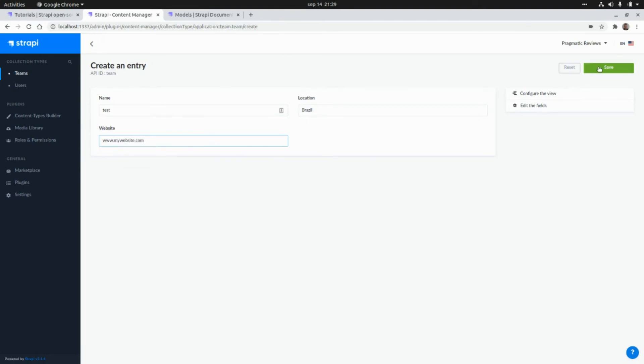I'm going to click on save. We're going to see that this value will be replaced by Manchester with the location that will be Brazil.